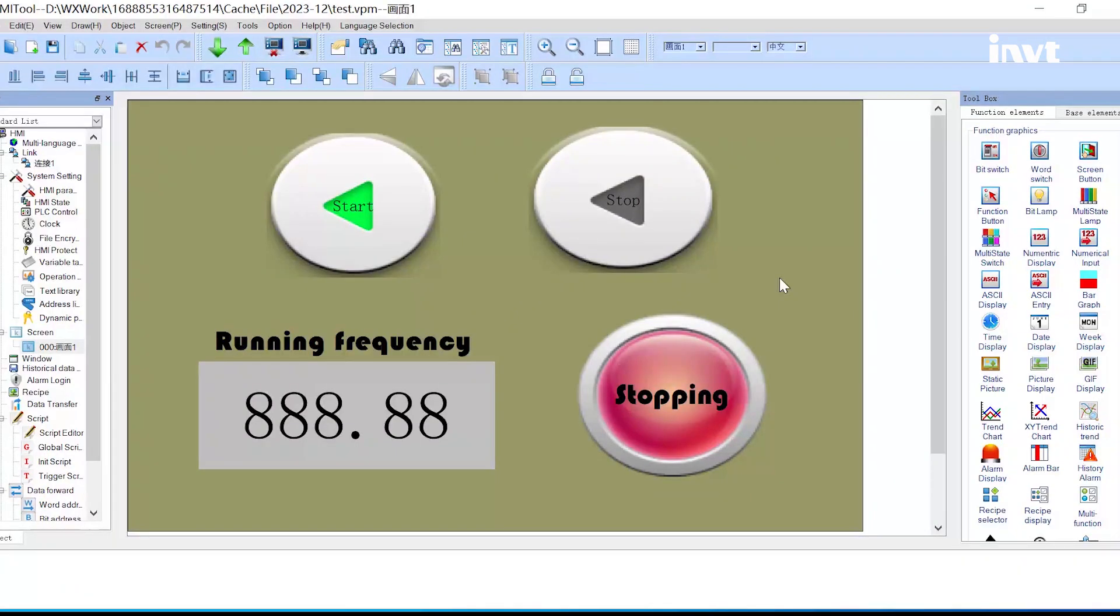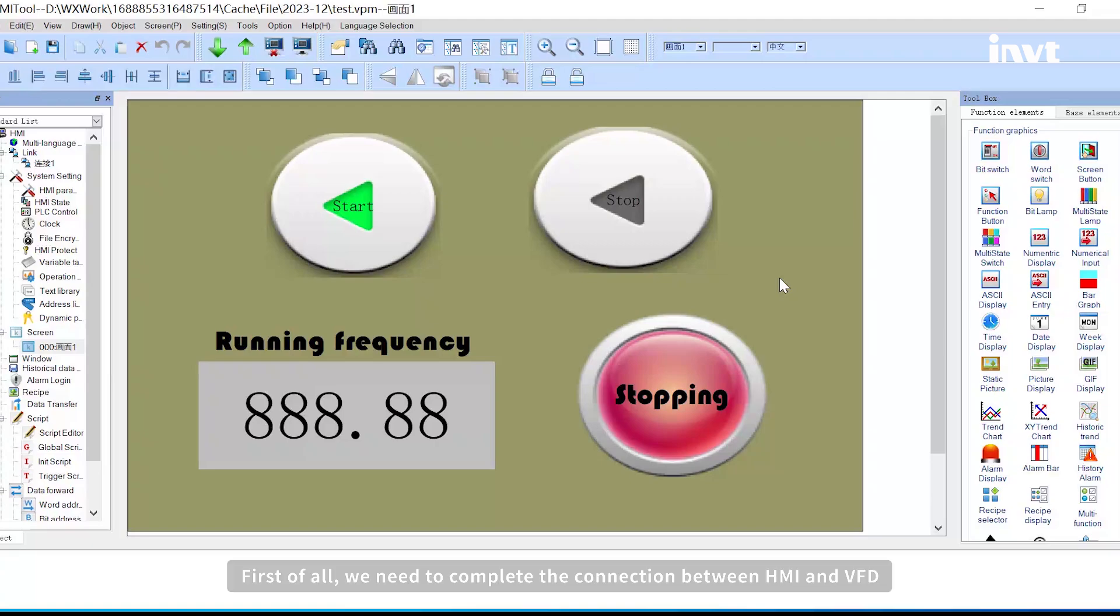How to use INVT HMI to control GD20EU. First of all, we need to complete the connection between HMI and VFD. Generally we use Modbus communication to transfer data.